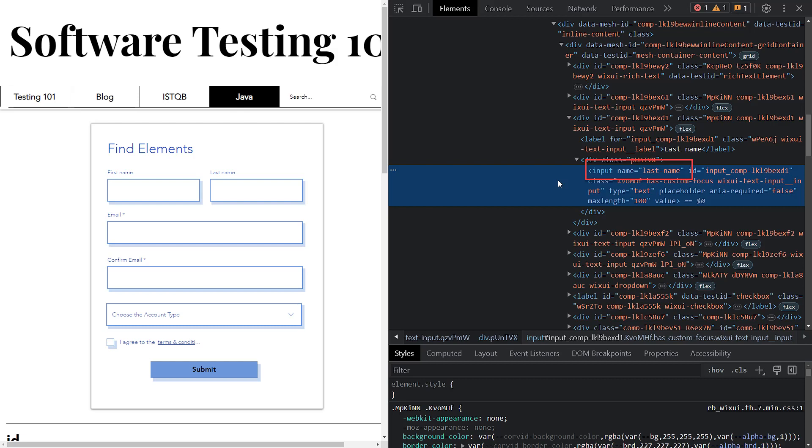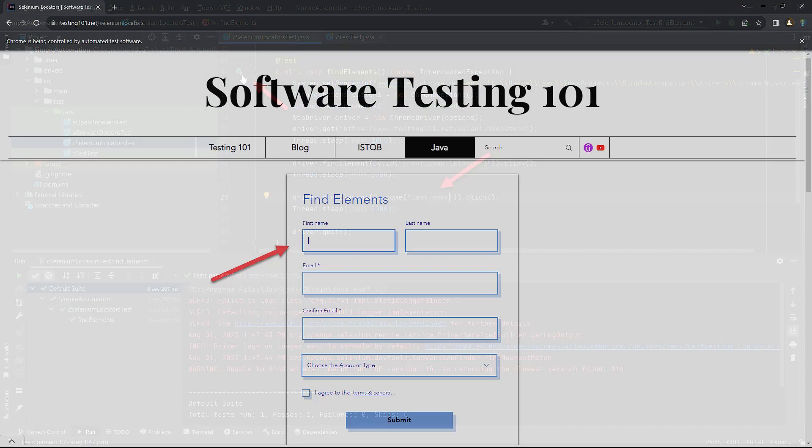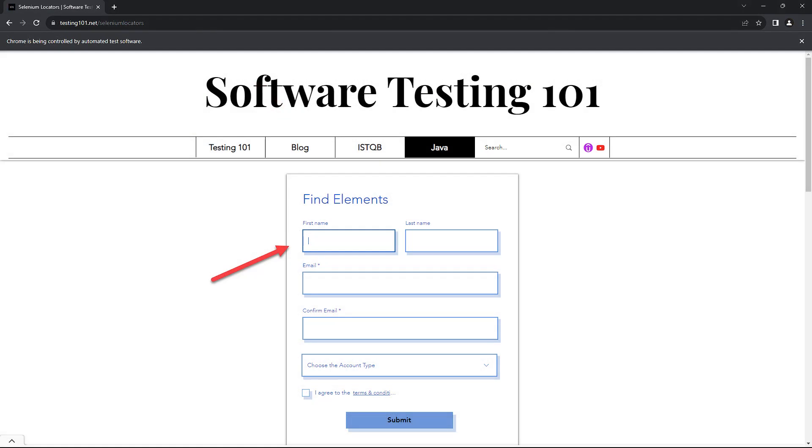Copy it and put it into the double quotes of the findElement(By.name) method. Now run the code. Once the code runs, you will see that the cursor appears in the first name field. After a five second wait, the cursor moves to the last name field. The element was successfully found by the name attribute.